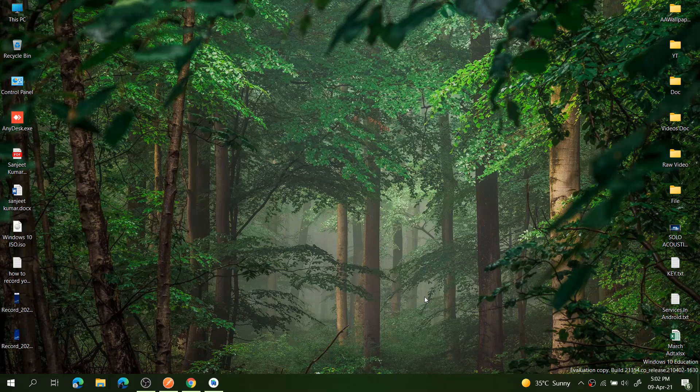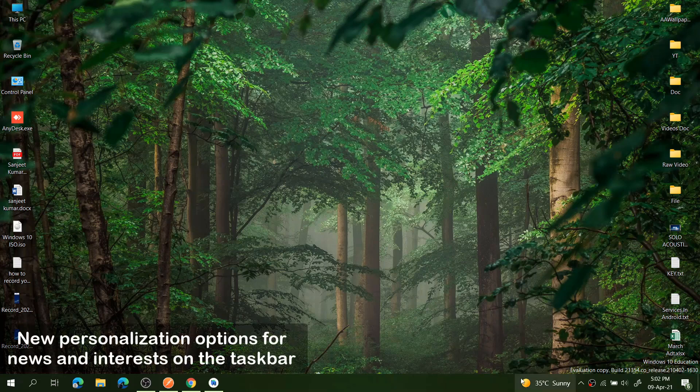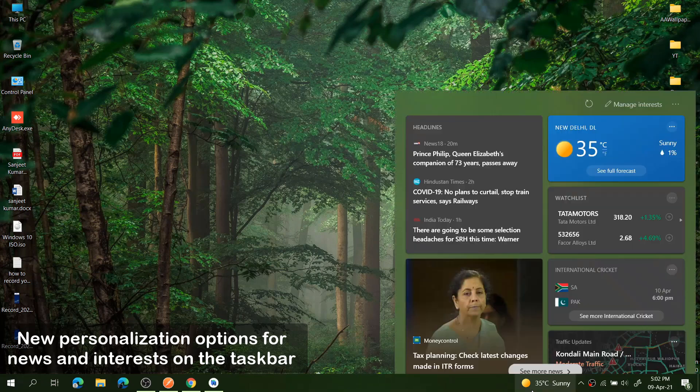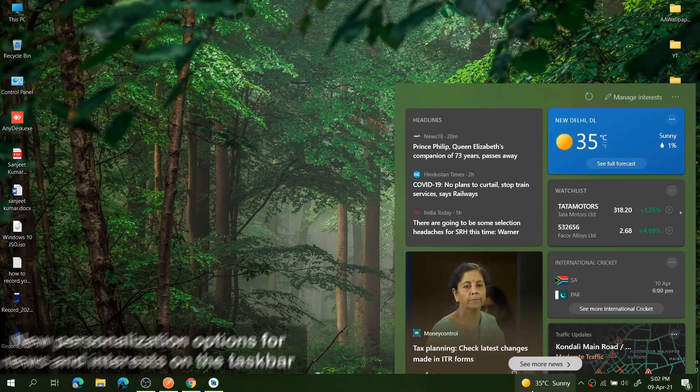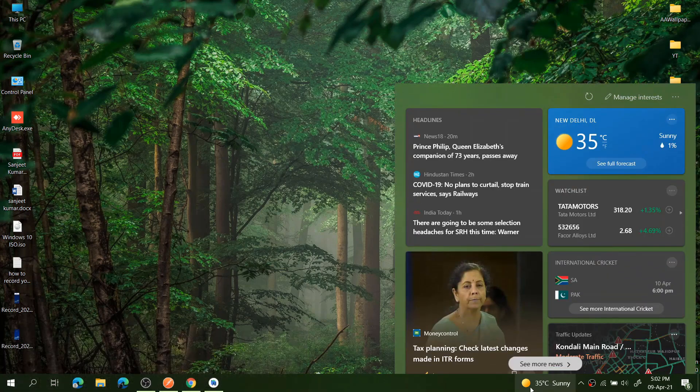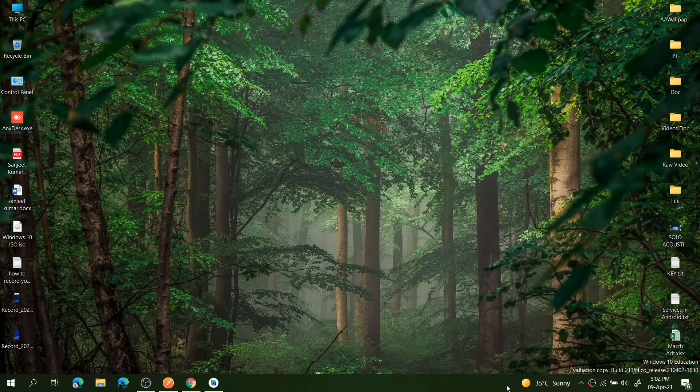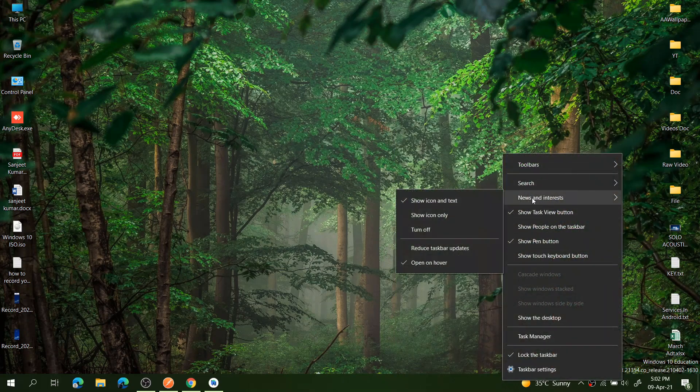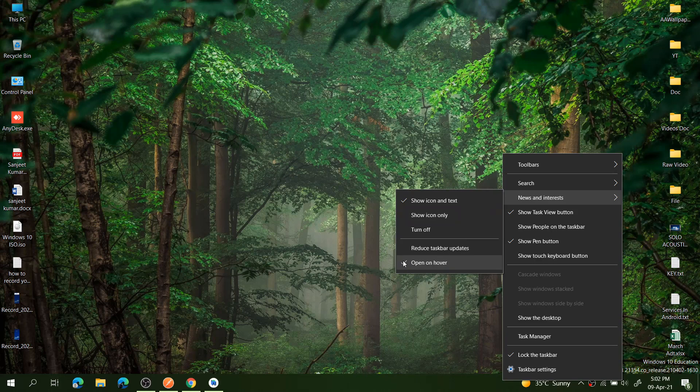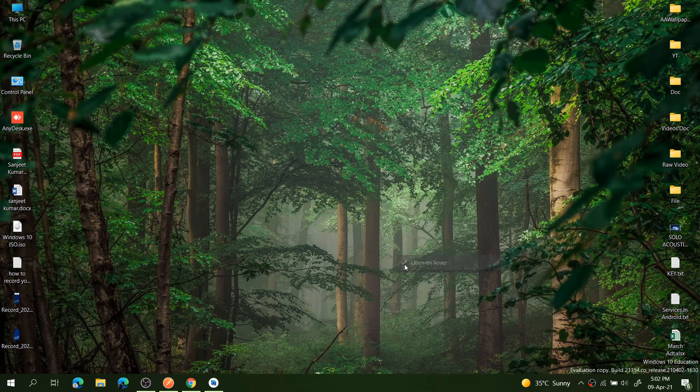The first improvement and you can say new feature: whenever you hover on this weather in taskbar, it will pop up without clicking. You can just open it. If you don't like this feature, just right-click here and go to News and Interests. You can see the option Open on Hover, so you can turn this off if you don't like it.